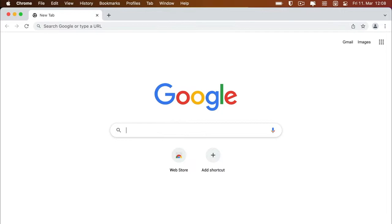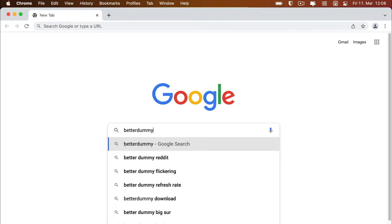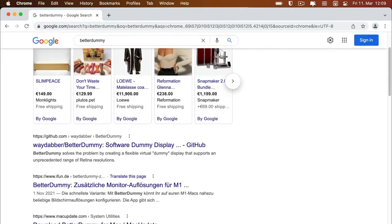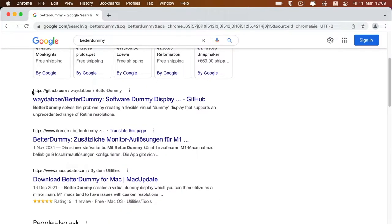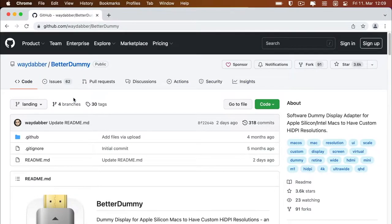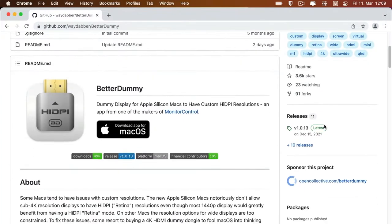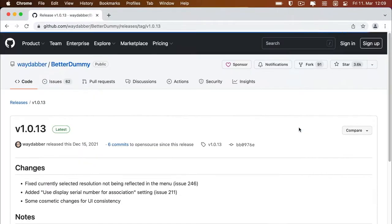Search for Better Dummy or use the link in the video description. Download and open the app. Better Dummy was developed for M1 processors but will also run on some Intel systems.